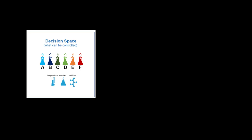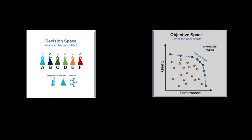CRITOS allows the user to connect the decision space, what the user can control, with the objective space, what the user wants.